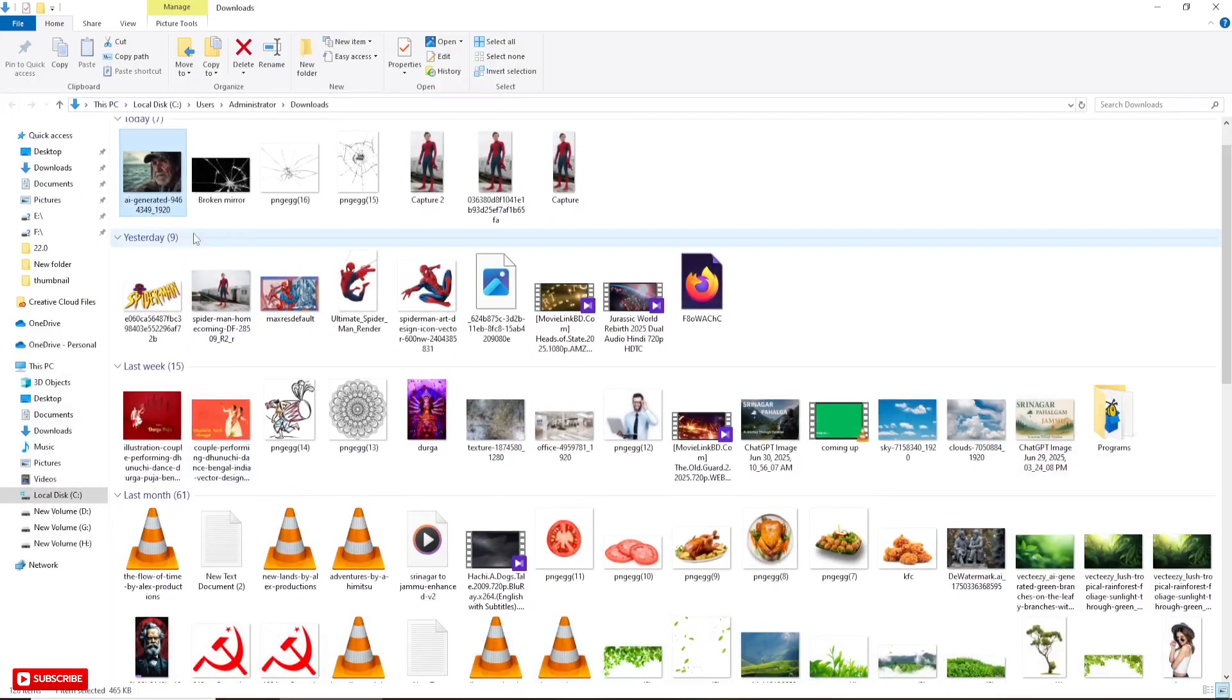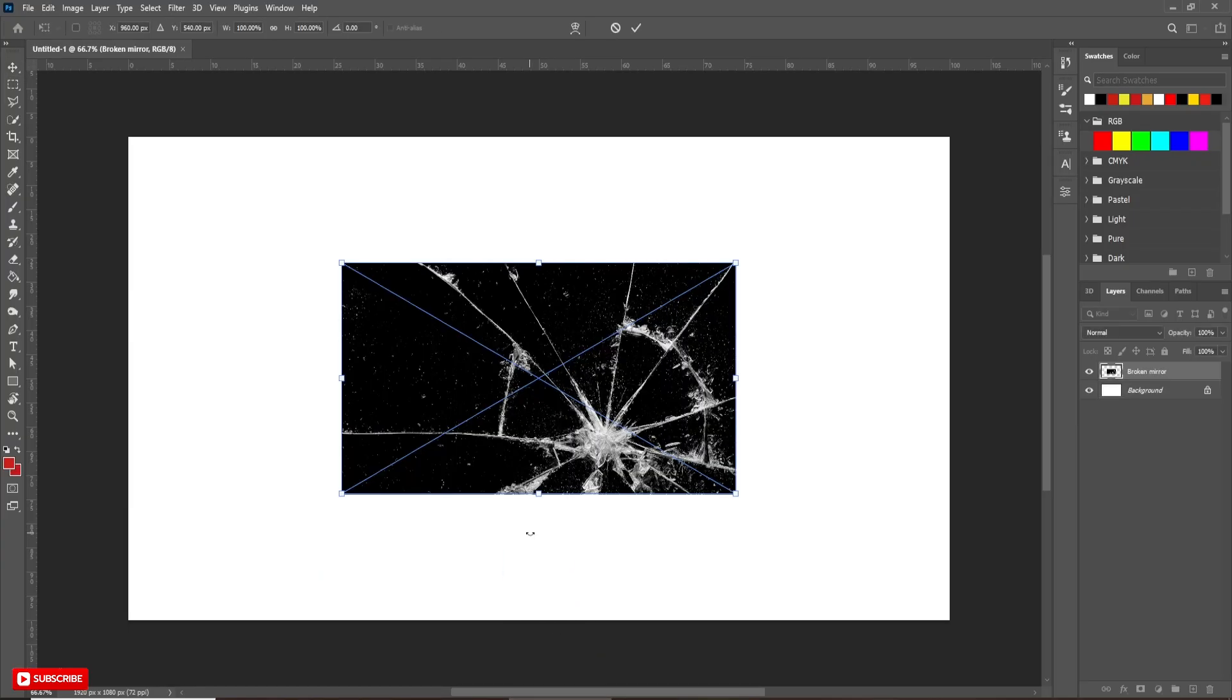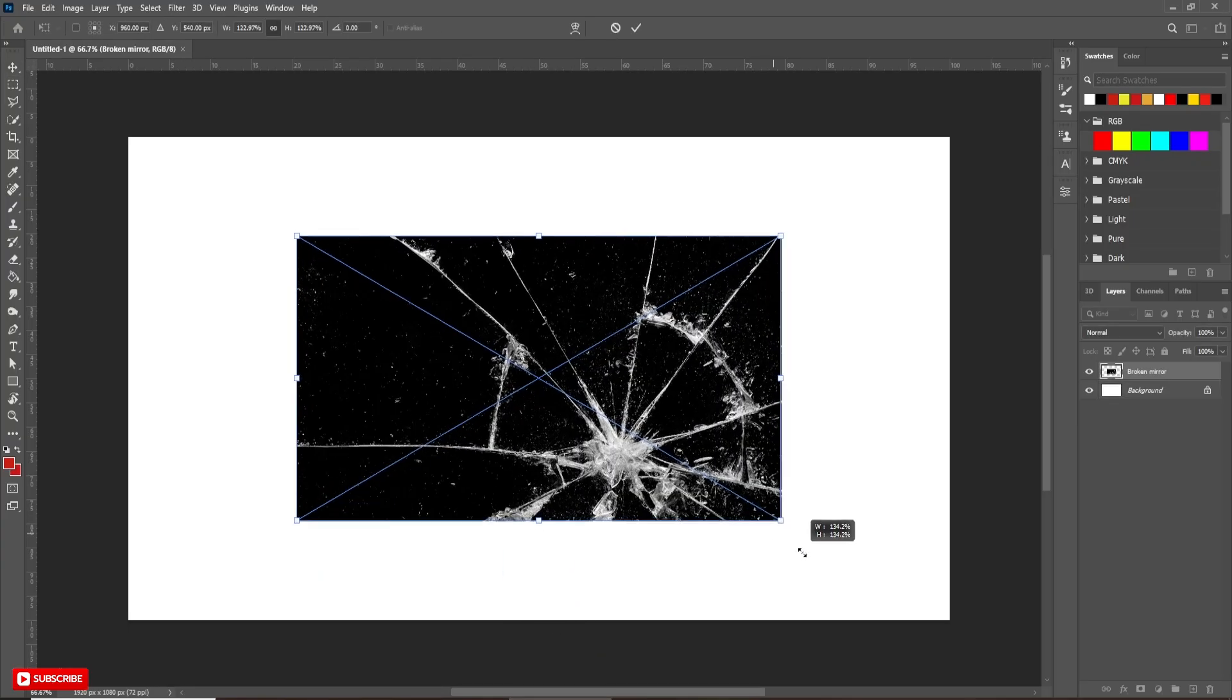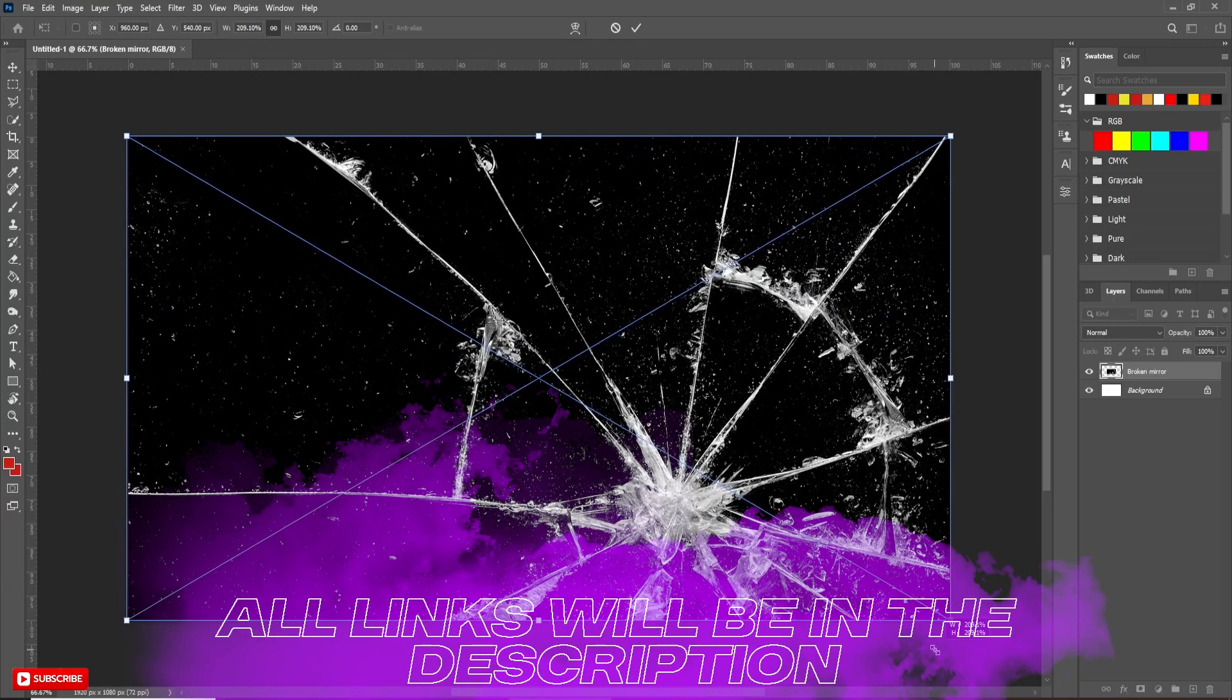Here I am going to bring the glass image into the Photoshop document. Now increasing the size according to the document. Hit OK.